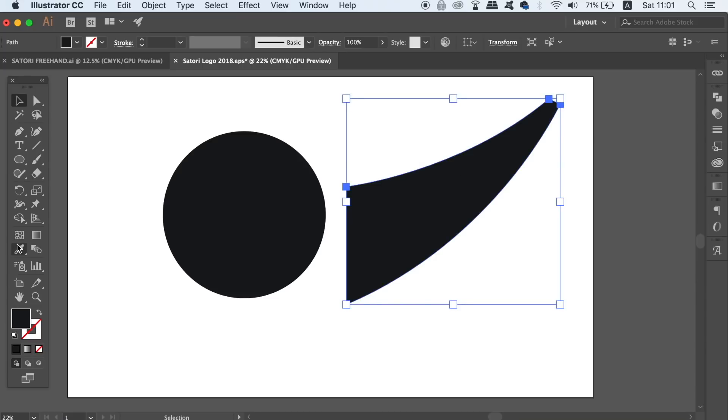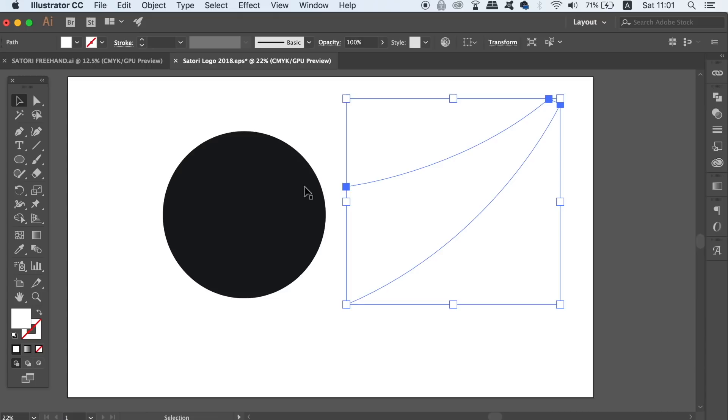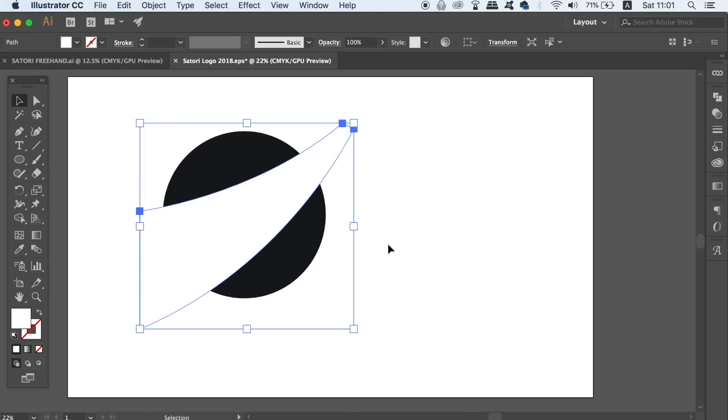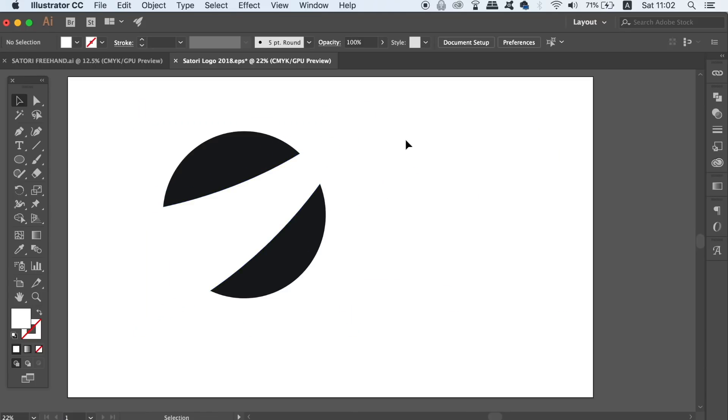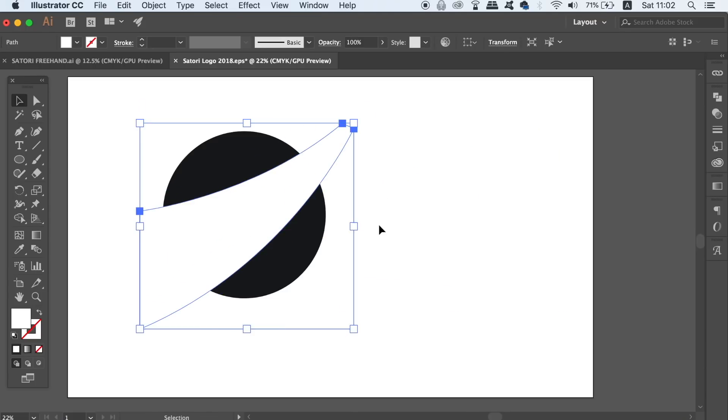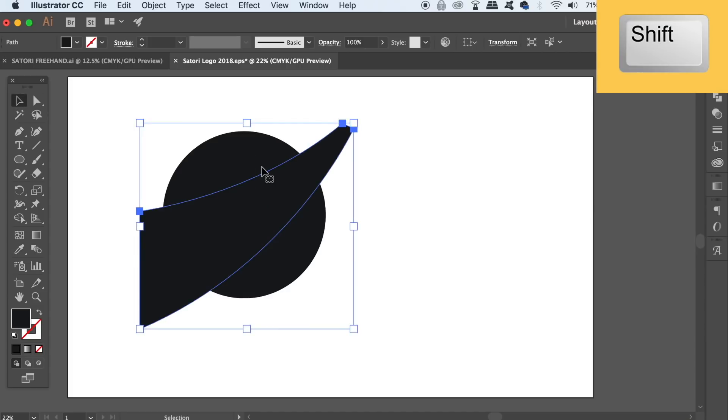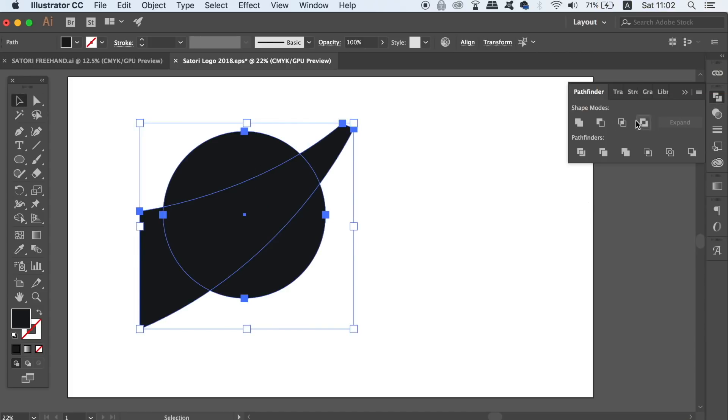So let's say we want to cut out this shape into the circle for a kind of logo symbol. Firstly we can make the actual shape itself the same colour as the canvas with the eyedropper tool and this is going to show us how the final logo mark will look. Normally a designer will select both of these shapes by holding down shift and then use the minus front option in the Pathfinder window.